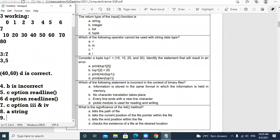Question 9: Which of the following operators cannot be used with the string data type? Plus means concatenation — we can concatenate two strings. 'in' is the membership operator — we can check whether a character is in a string. Asterisk is the replication operator — we can replicate the string. Divide — we cannot divide a string. So D option, the divide symbol, is the answer.